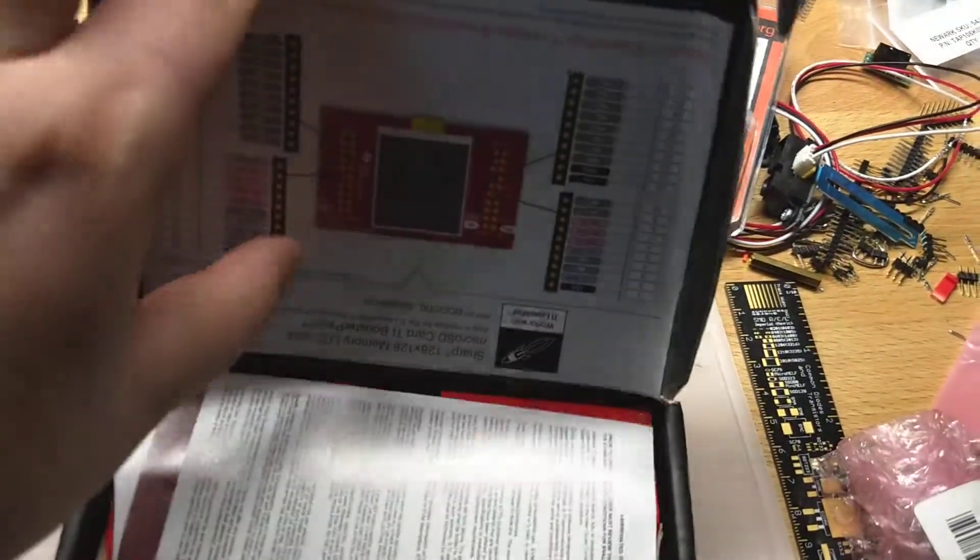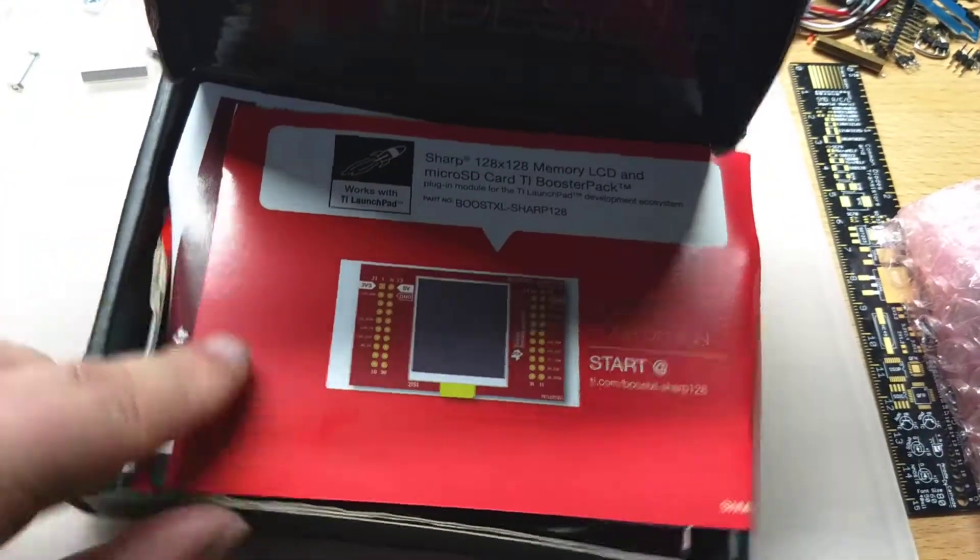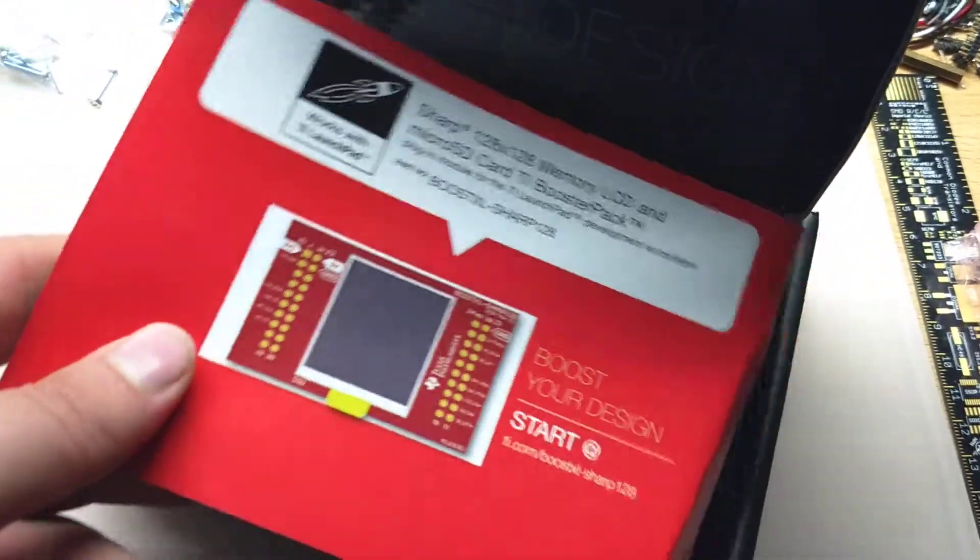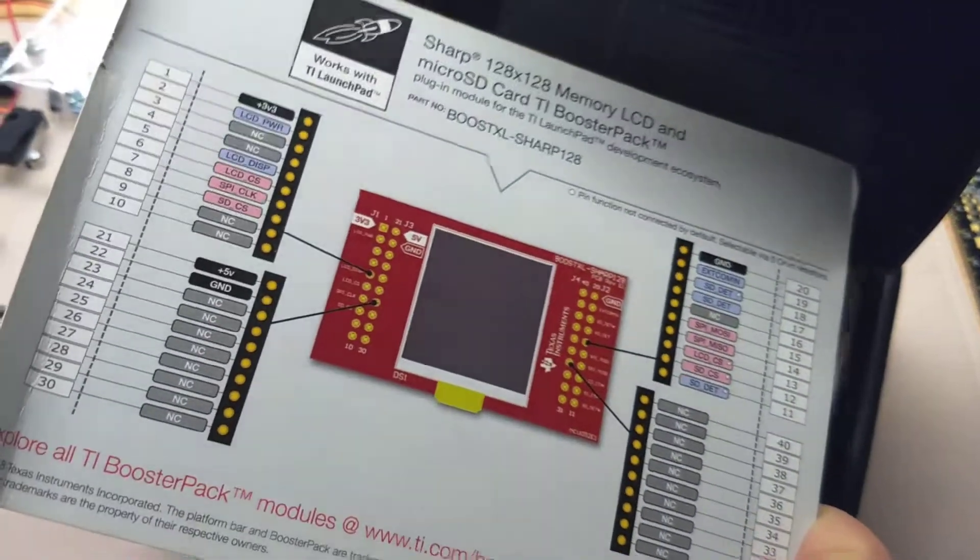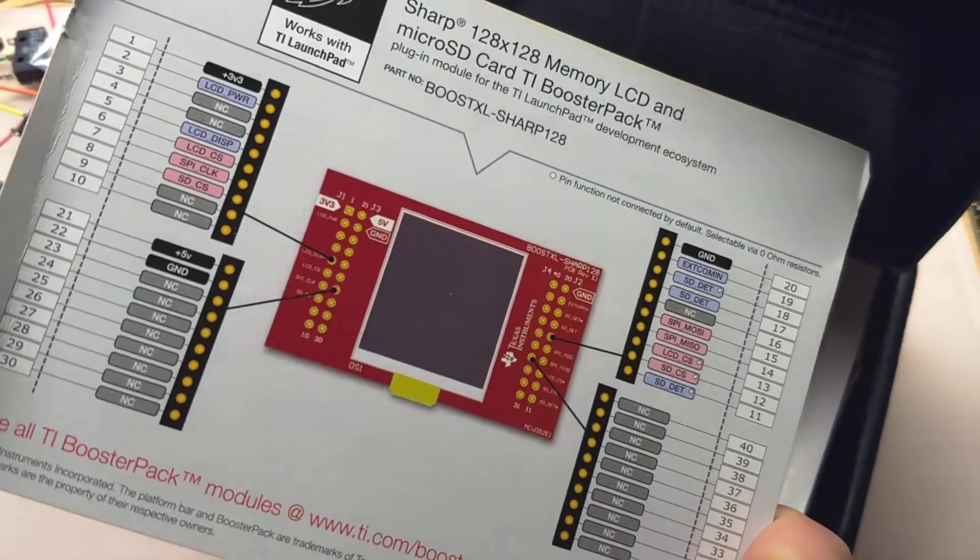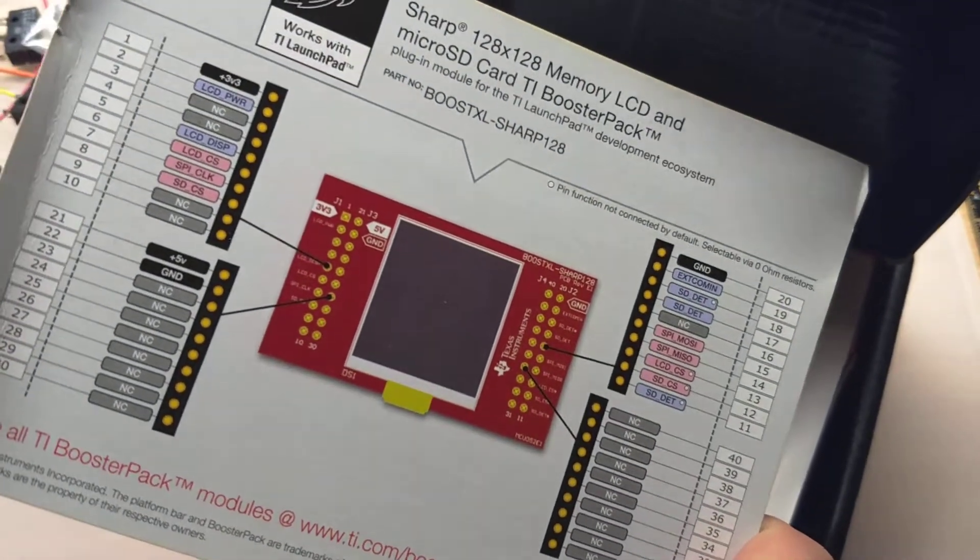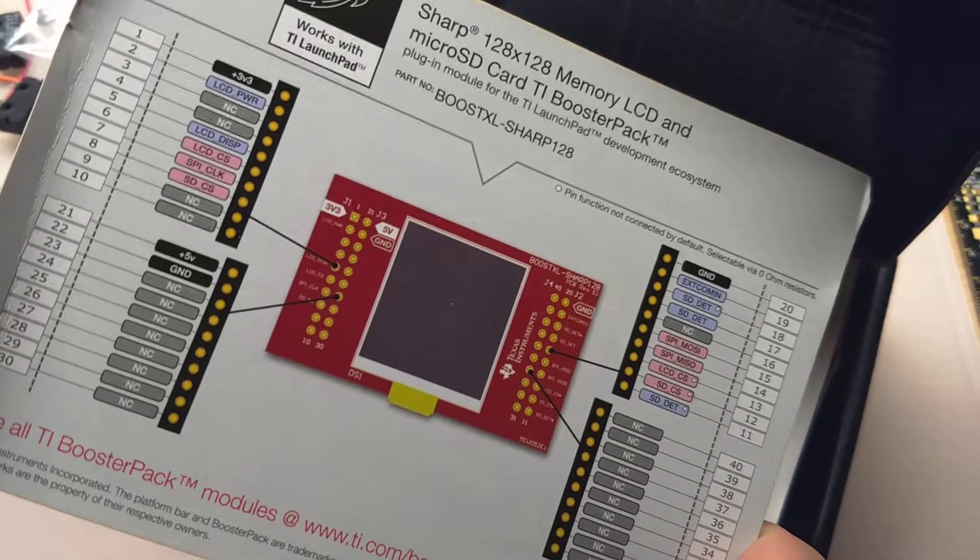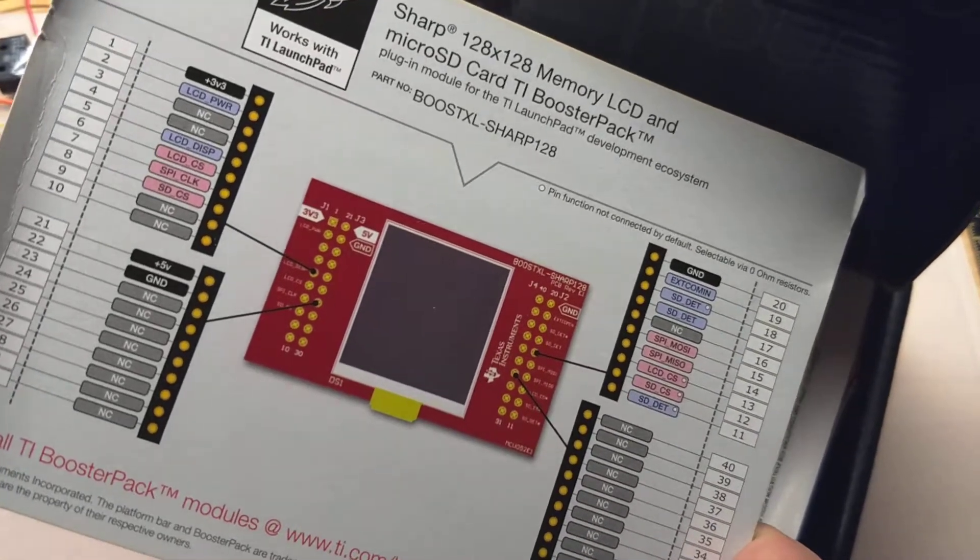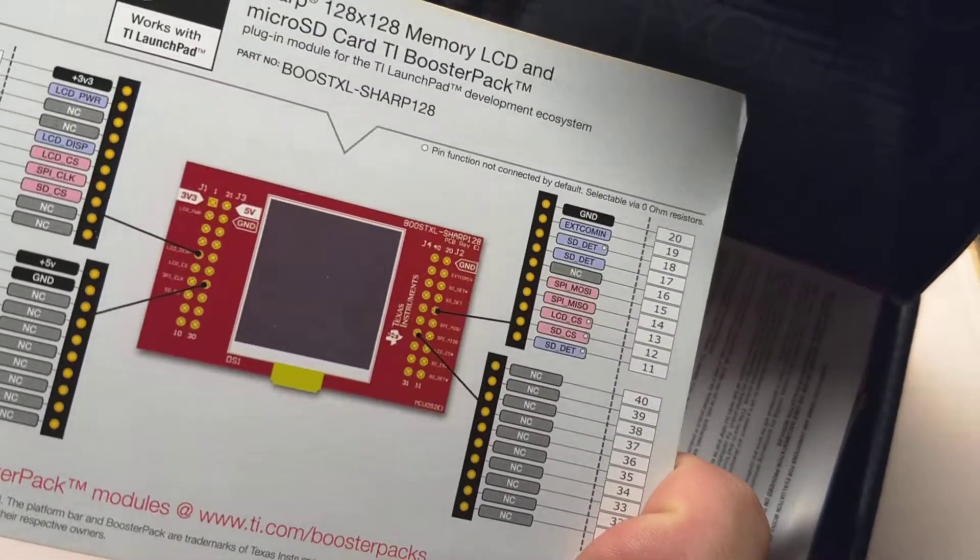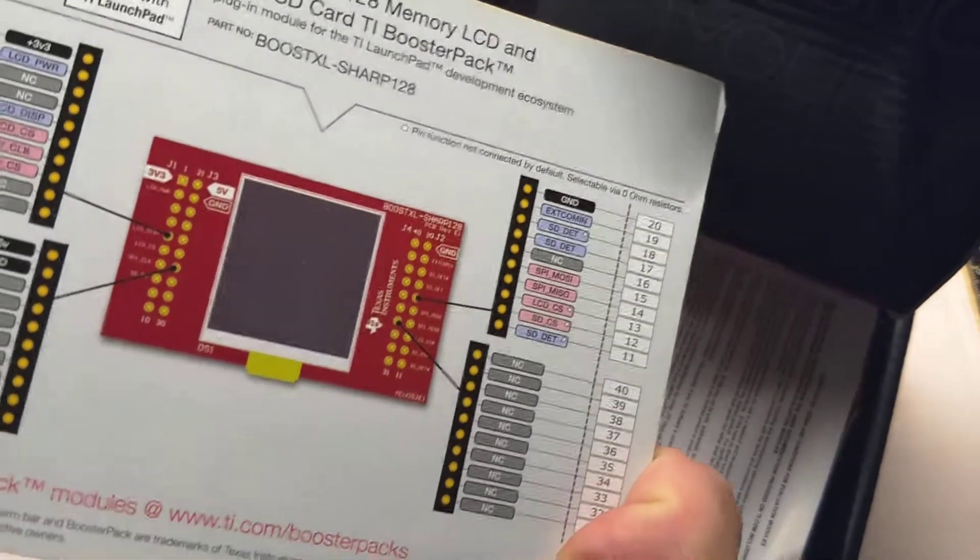it looks like we got a pretty typical Launchpad user guide here. It says here's your Launchpad, here's your Booster Pack, here's your pins. Looks like it's primarily using the outside headers, there's some LCD, and then there's also an SD card slot that's being used in here, so that's pretty cool.